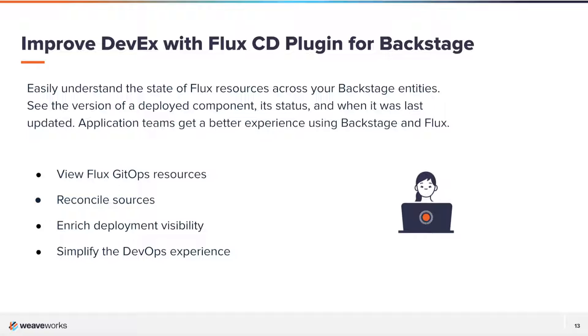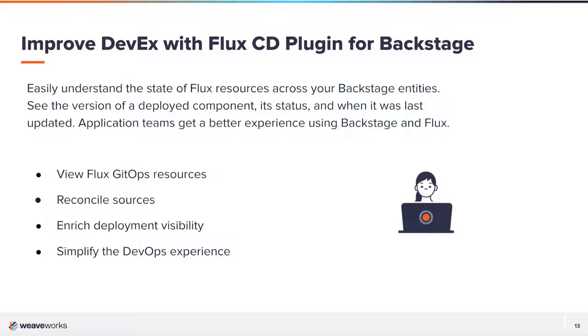Flux CD is a GitOps continuous deployment tool that monitors all running applications and compares their current state to their desired state in a Git repository. By integrating the Flux CD plugin into Backstage's developer portal...